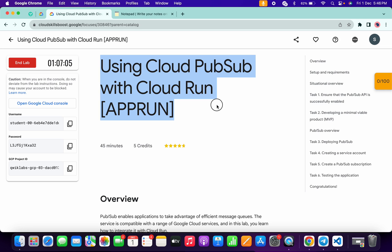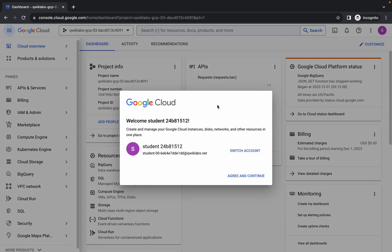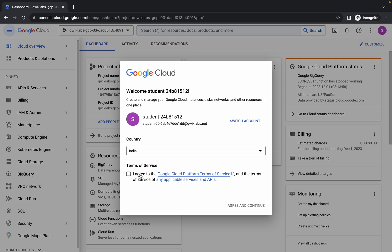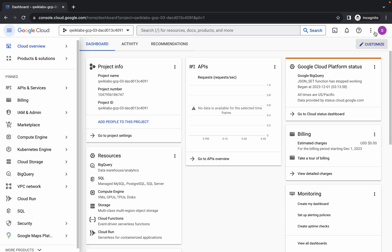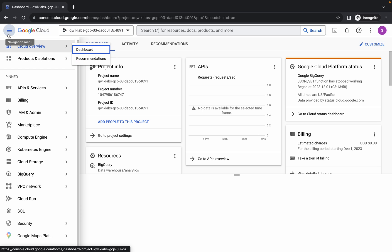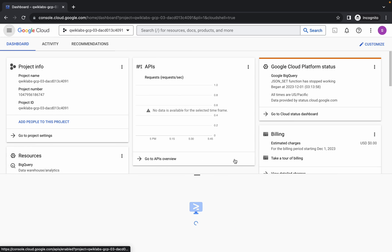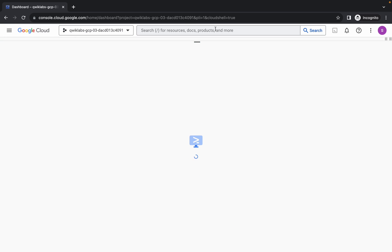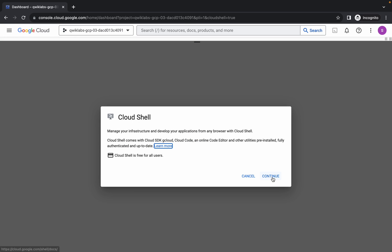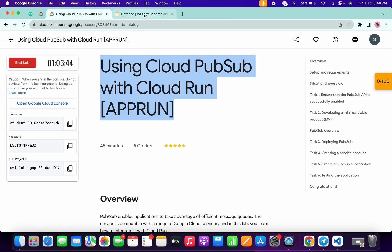Hello guys, welcome back to the channel. In this video I'm going to show you the simplest way to complete this lab. First, log in with your credentials. Once done, come back, click on the checkbox, click on agree and continue. Now activate your Cloud Shell — it will take a couple of seconds — and then click on continue.